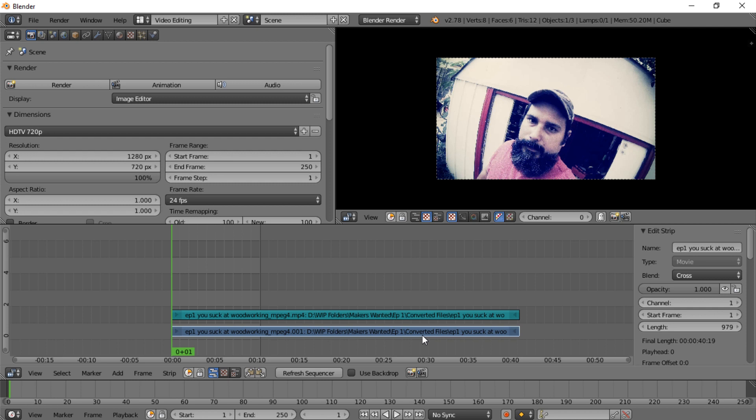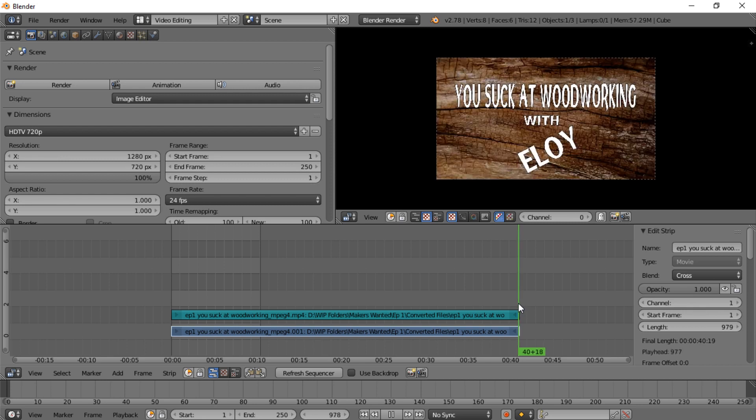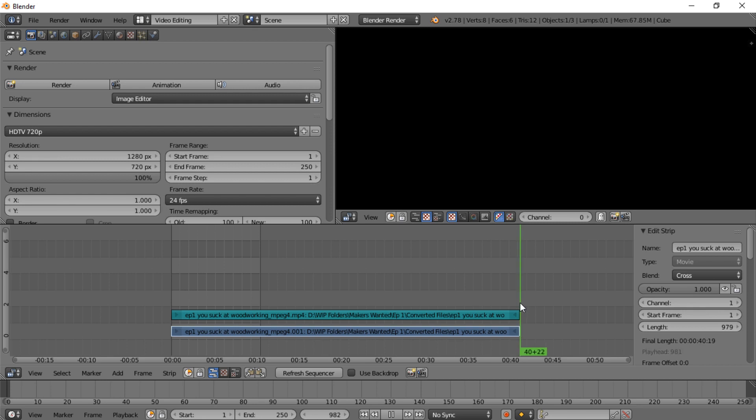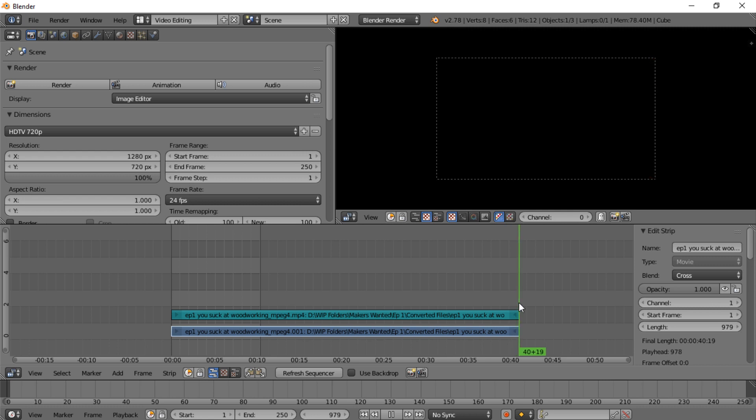But the first thing you want to do is move this end frame down here, and the easiest way to do that the long way is to move the scrub bar around until you find it, and then down here on the bottom it'll give you the frame that you're on.